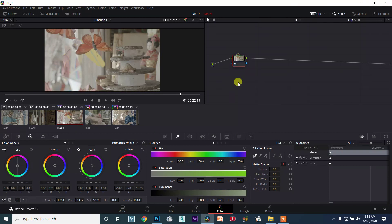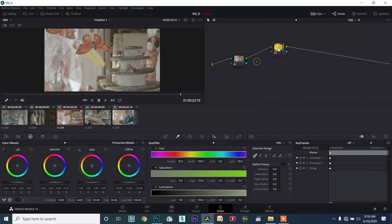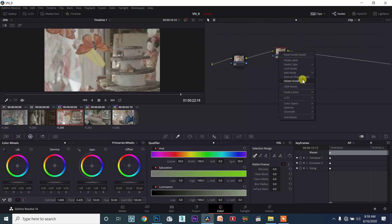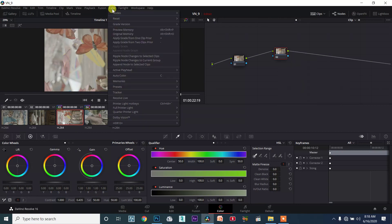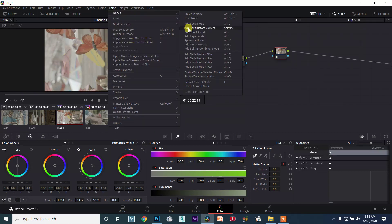We'll create the 3D. Now I will create a layer — right-click and add a node. If you add a layer node, that is ALT+L.